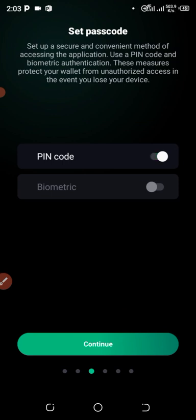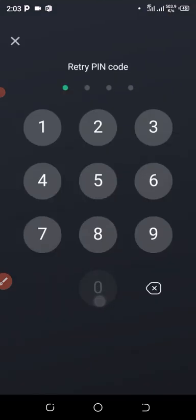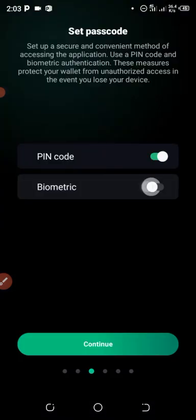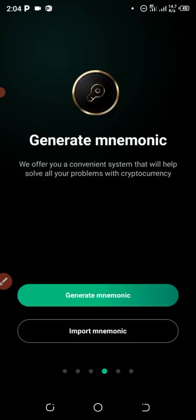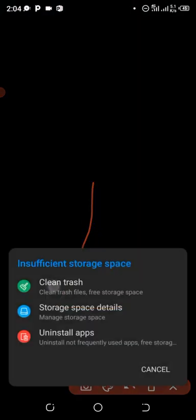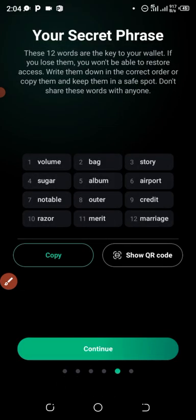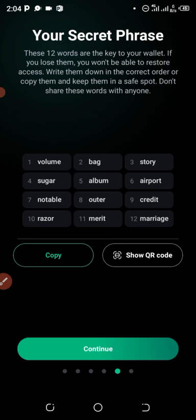After that, you click on Generate to generate your wallet. They're going to send you a seed phrase like this — copy your phrase and keep it private.